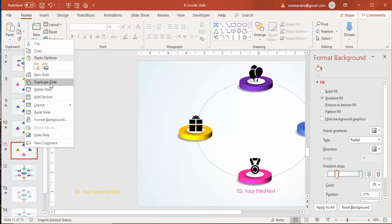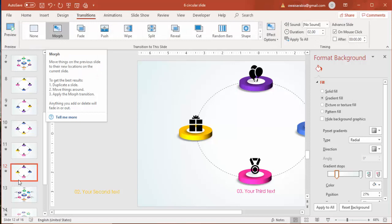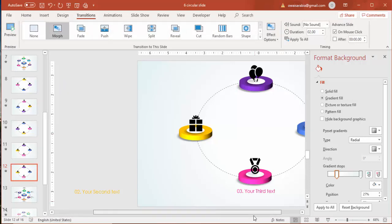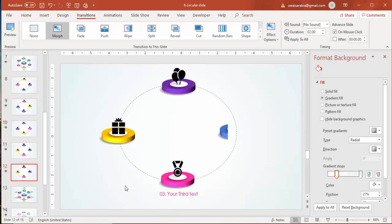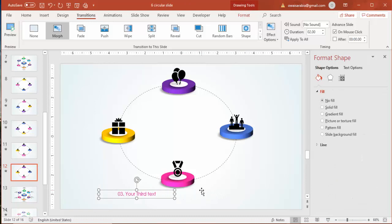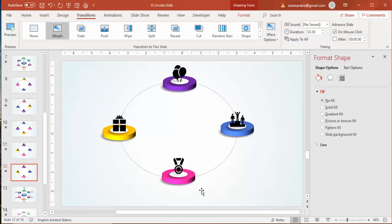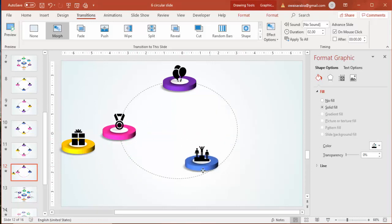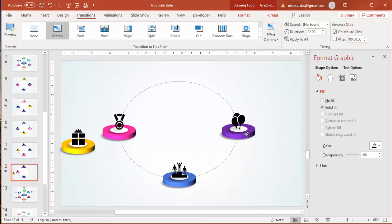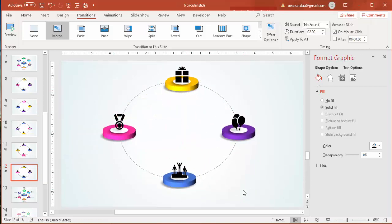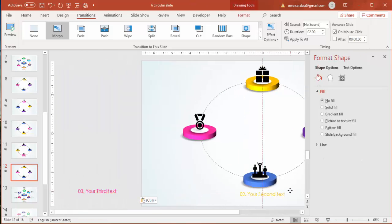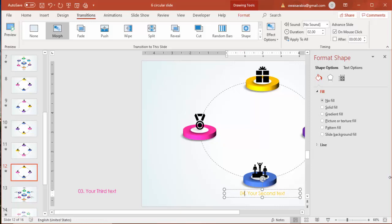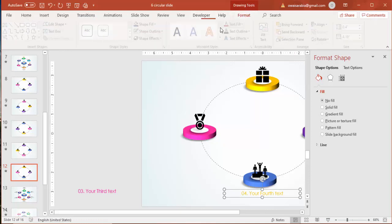Duplicate the slide again — notice the morph transition is already applied, so you don't need to reapply it each time. On the fourth slide, delete the text, move the previous text off-screen, rearrange the circles for the fourth option, and add the fourth text with a blue color.